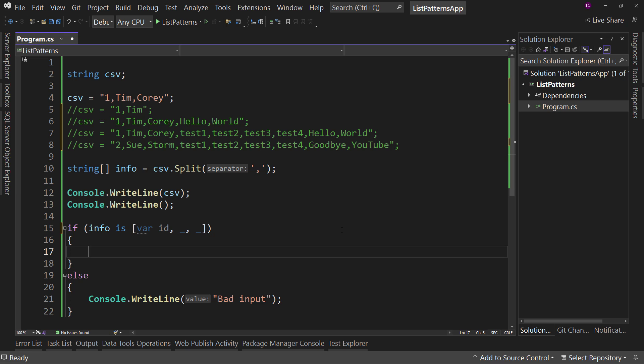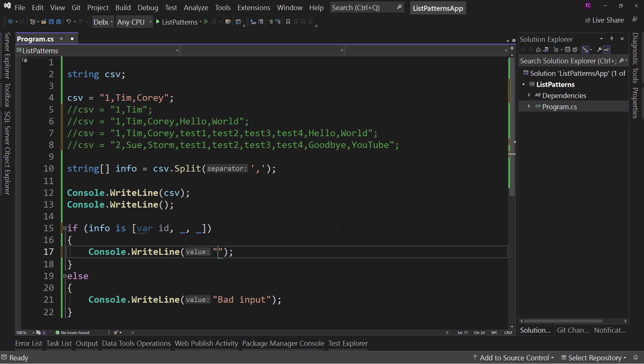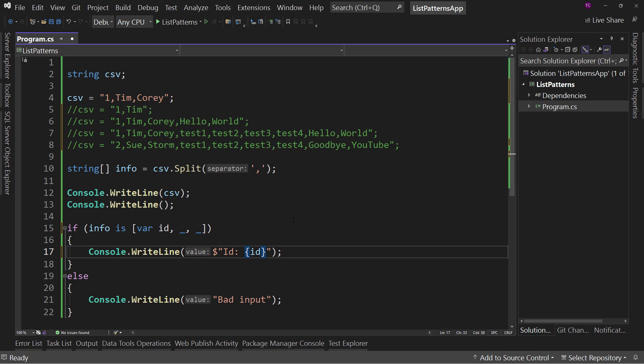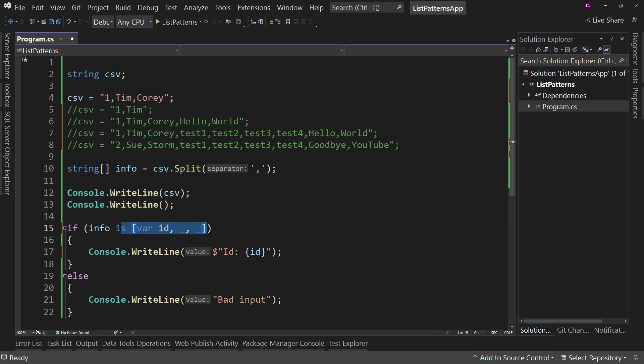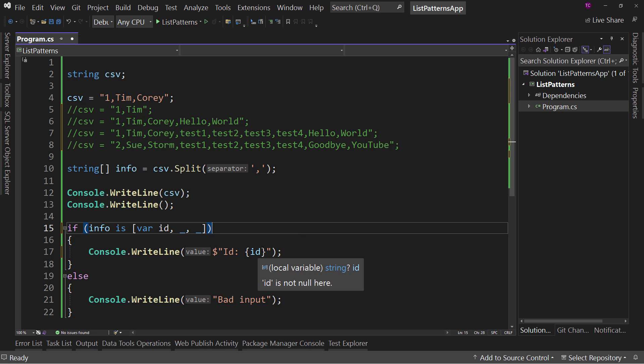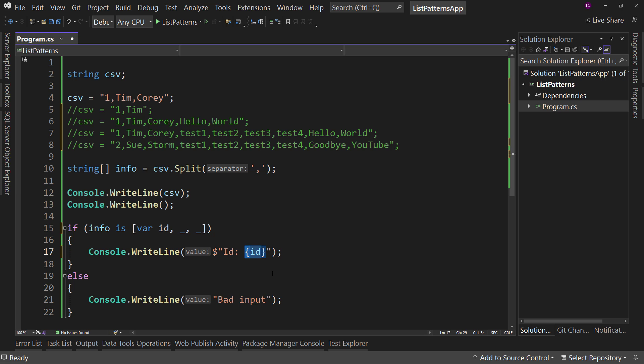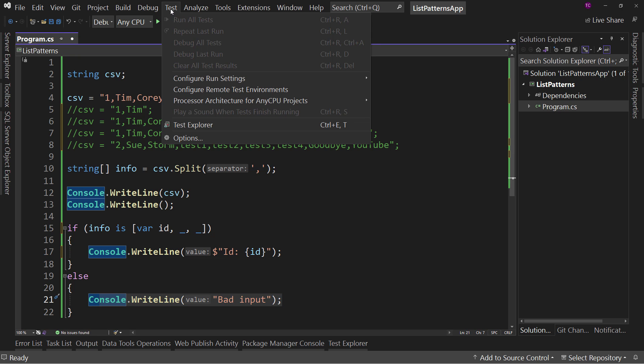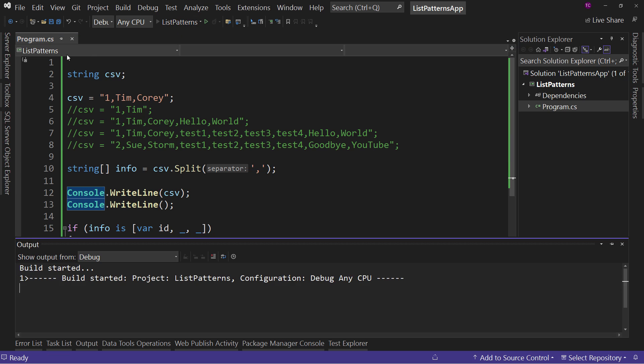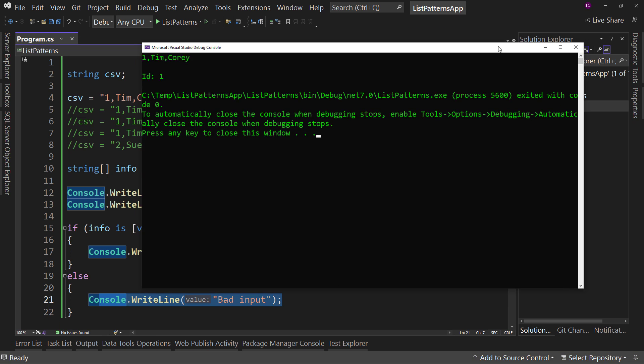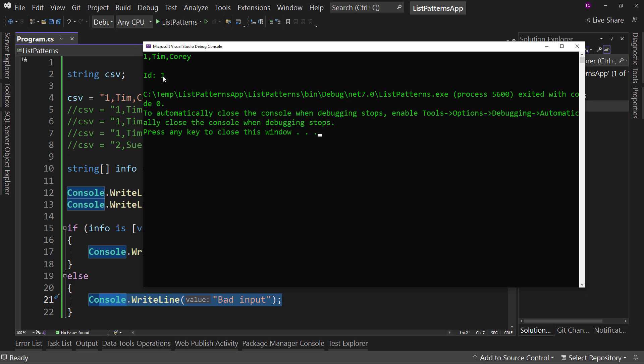All right. And now I can say console.writeline. Let's do a string interpolation here. ID. And we'll put the ID here like so. So if the string has three elements, and then we're going to capture the first element in a variable called ID, which we can use right here. Otherwise, we're going to say bad input. If we were to run this. Let's wait for it. And it says ID is one. So it's captured that value. Now that one is a string.